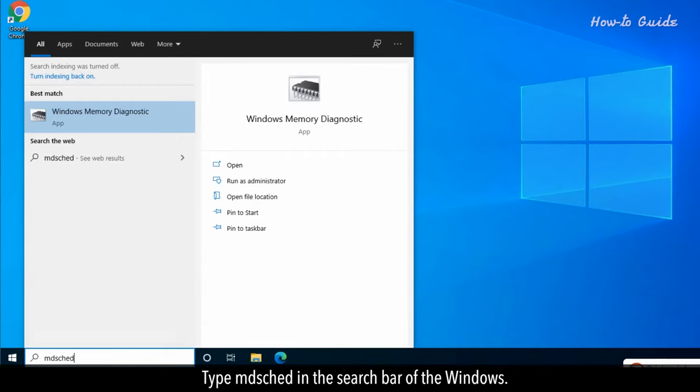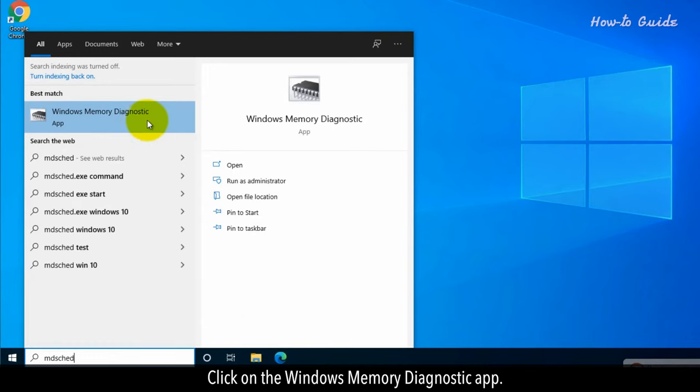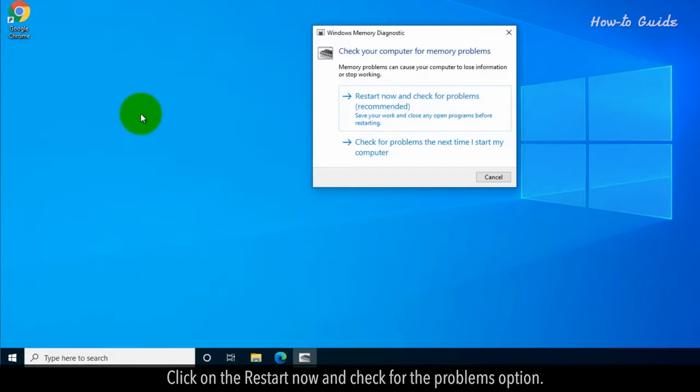Type MDSCHED in the search bar of the Windows. Click on the Windows Memory Diagnostic app. Click on the Restart Now and check for the Problems option.